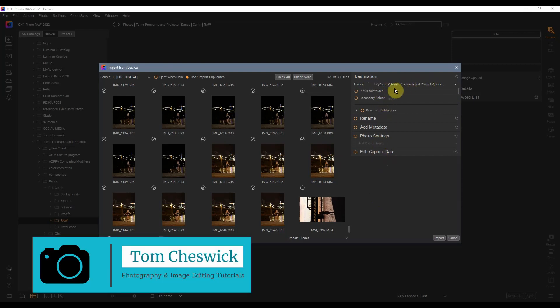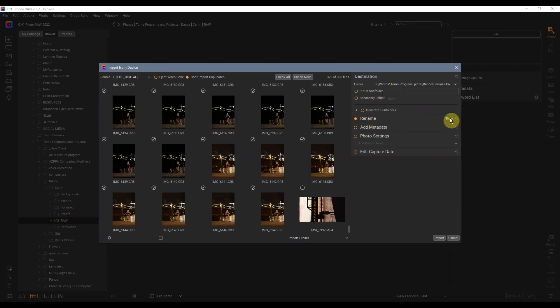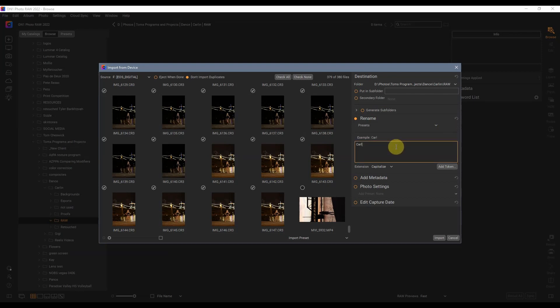Now we can go in and decide where we're going to place the images. So we'll choose the current browse location. We can save time if we want to rename our images and call it Carlin underscore, and then we'll add a sequence. That looks perfect to me.